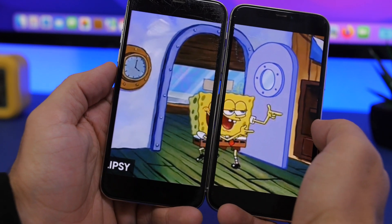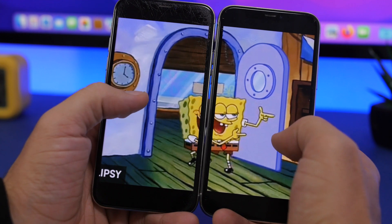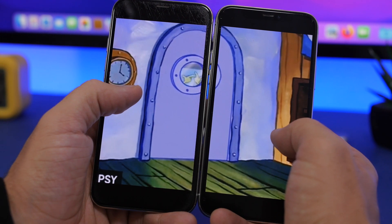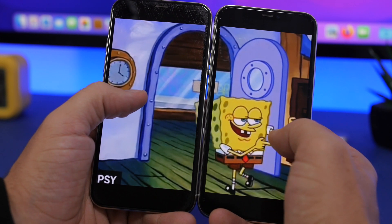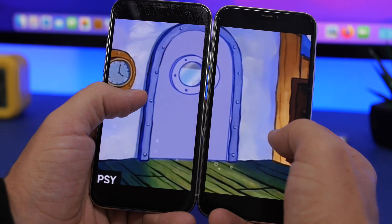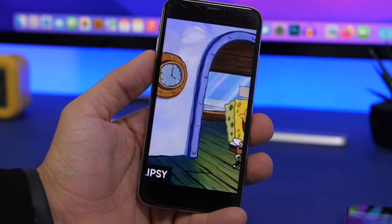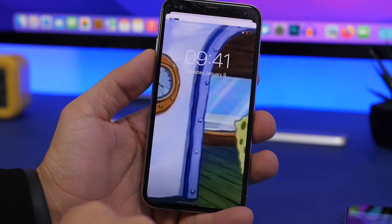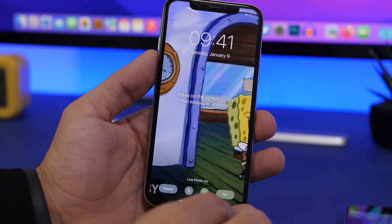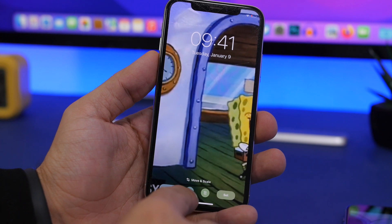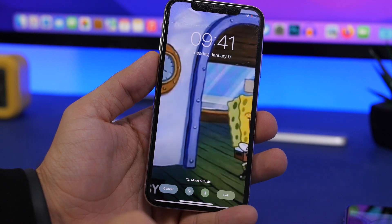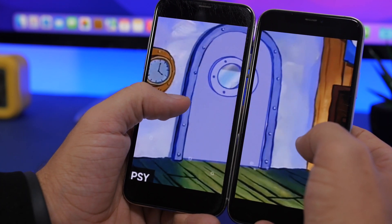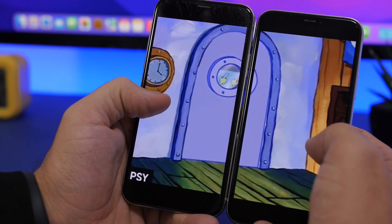Now you have both live photos saved. You can tap and hold to preview how the video looks — it looks really cool. To set it as the wallpaper, tap Share, choose Use as Wallpaper, zoom all the way out, leave Live on, and tap Set on Lock Screen. Do this on both iPhones and you're good to go.